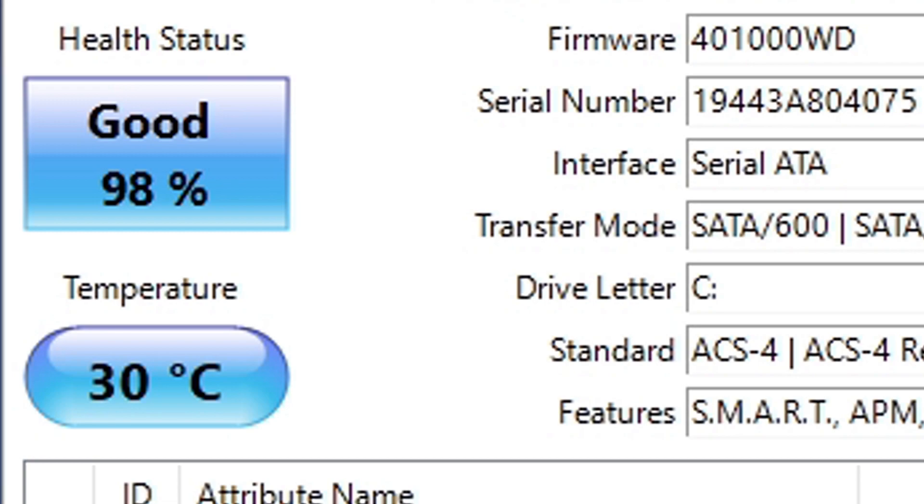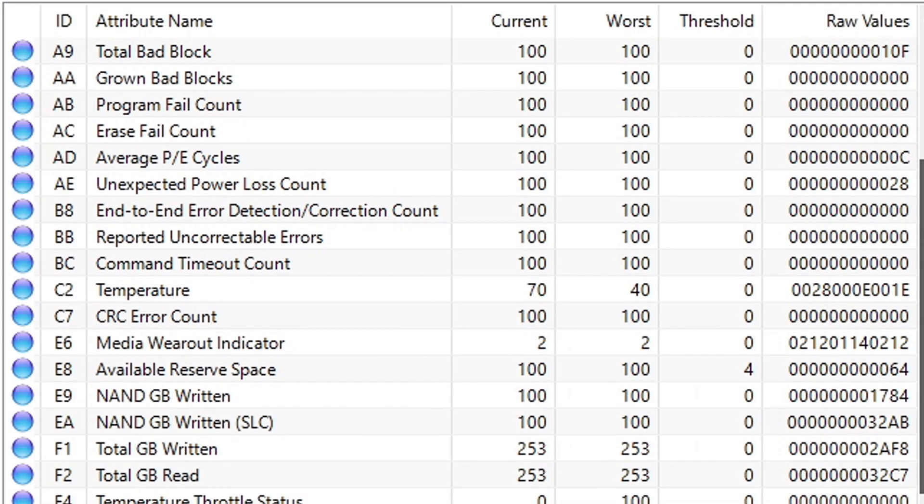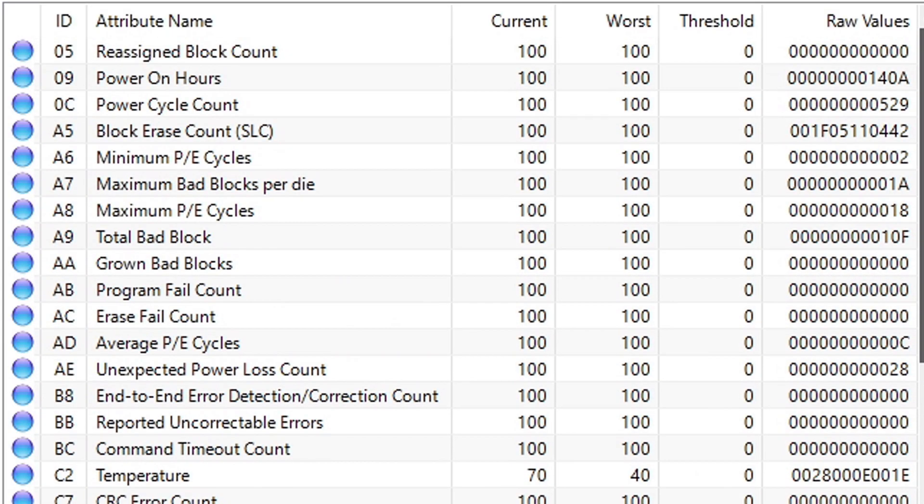Now, if you see anything other than good in the health status box, then down here, something will be highlighted for your attention. You may not understand what all of this is, but what's important is that if your health status shows caution or bad, then it's probably time for you to start searching for a new SSD.